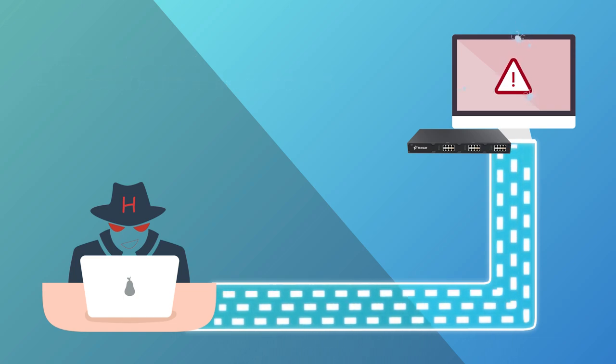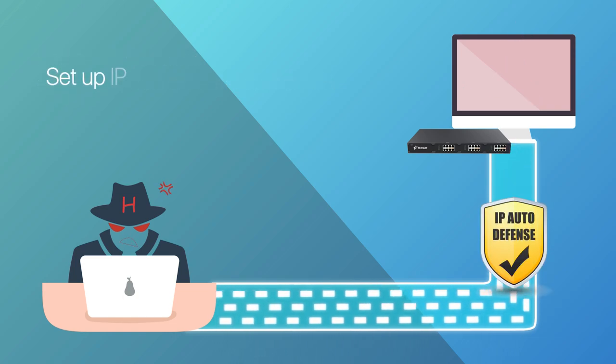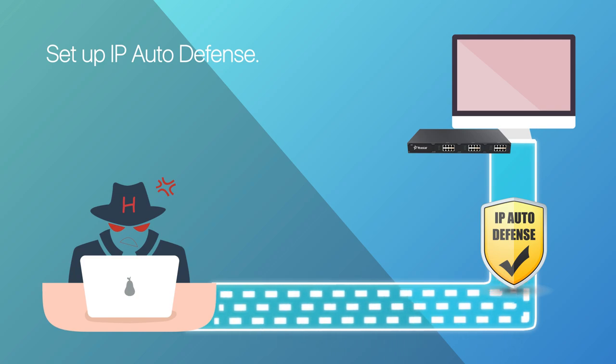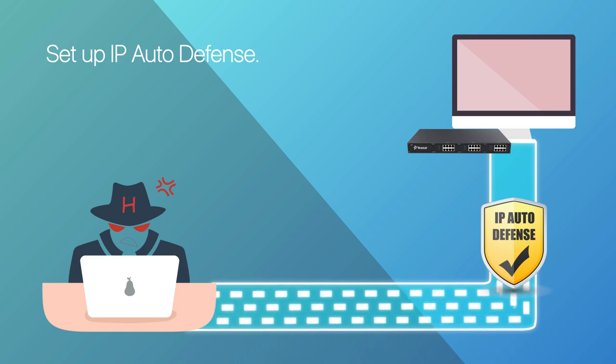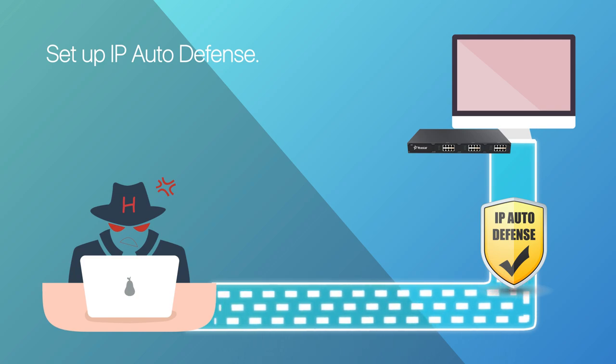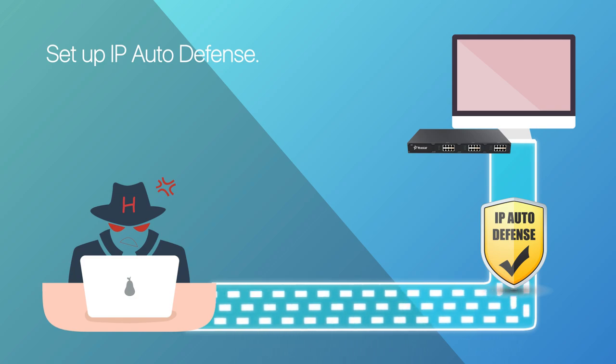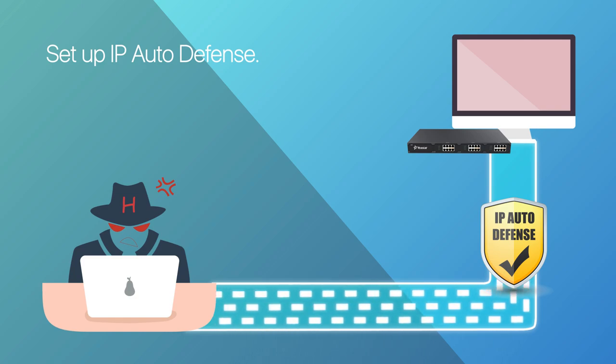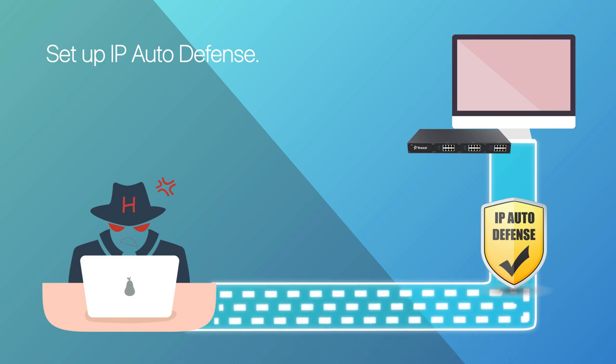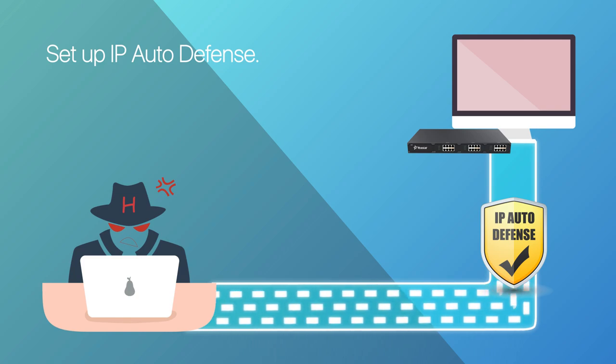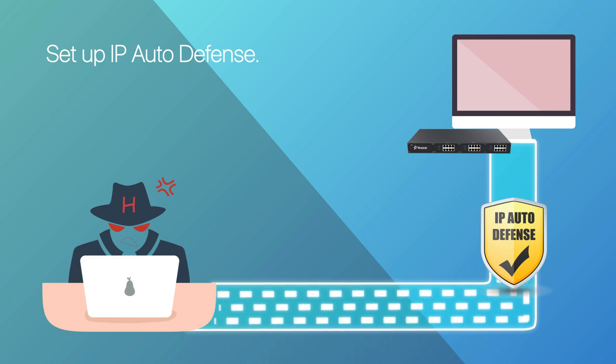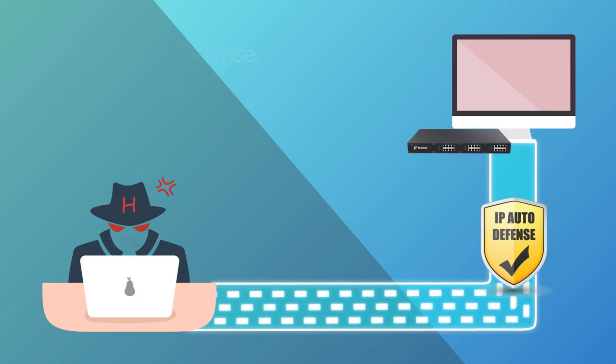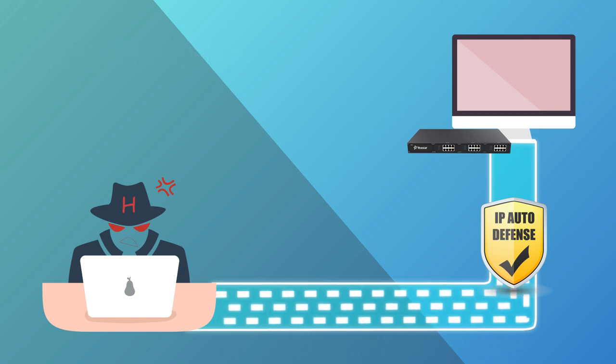But with our security mechanism, we can set up IP Auto Defense to detect this kind of attack and list those hosts to the blacklist. Afterwards, any packets sent from them will be dropped directly by the PBX. So as a result, their attack will fail to work.